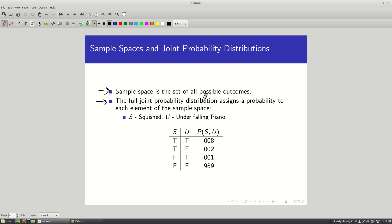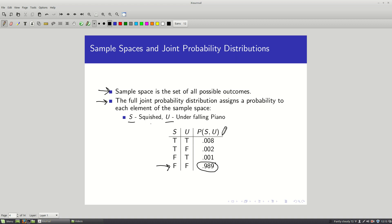Here's the full joint probability distribution for a scenario involving being squished and ending up under a piano. S refers to ending up squished on a particular day, and U refers to ending up underneath a falling piano. This table shows the probability of every possible pair of outcomes. The most probable outcome is that neither thing happens — most of the probability mass is there. Exactly one of these rows must be true on any given day, so they always sum to 1.